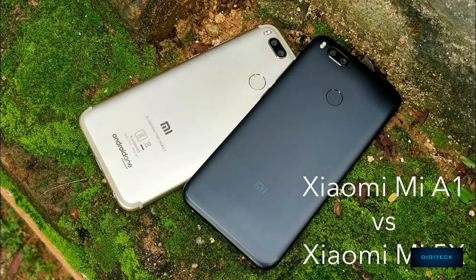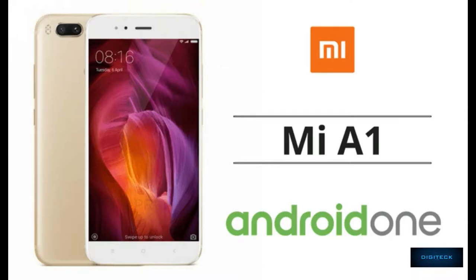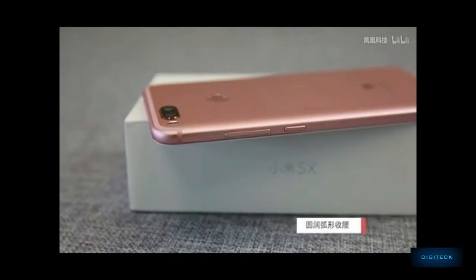You'll notice the same phone is sold in other countries as the Mi 5X with MIUI running on it instead of stock Android. Since it's part of the Android One project in India, it's named the Mi A1.